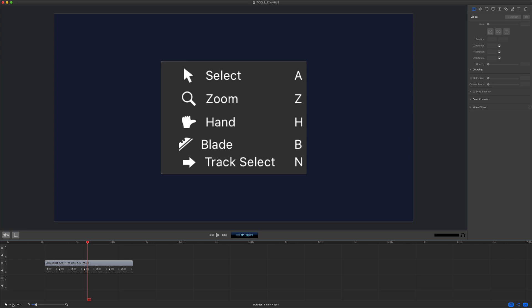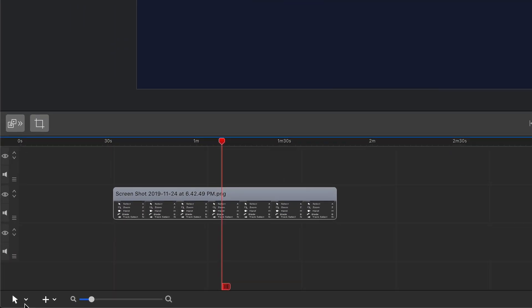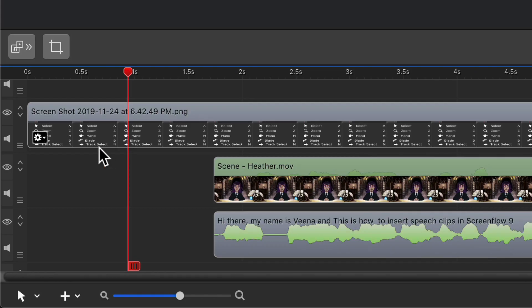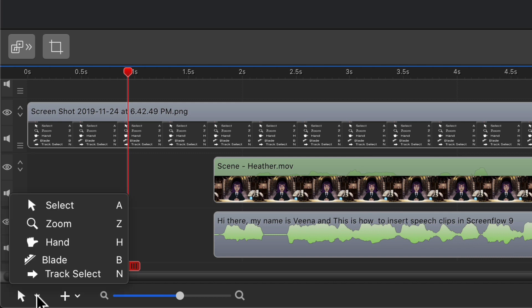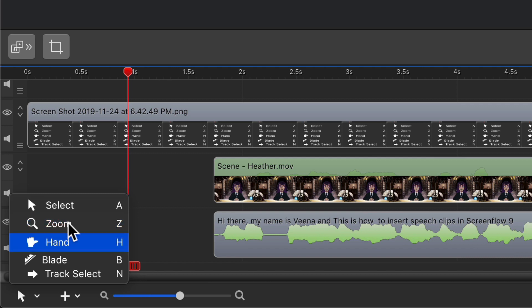There is the select tool, the zoom tool, the hand tool, the blade tool, and the track select tool. The timeline tools palette is located in the bottom left corner. To use any of the new tools in the timeline tools palette, you can just click on the arrow and select one or use the keyboard hotkey next to each one of the names.